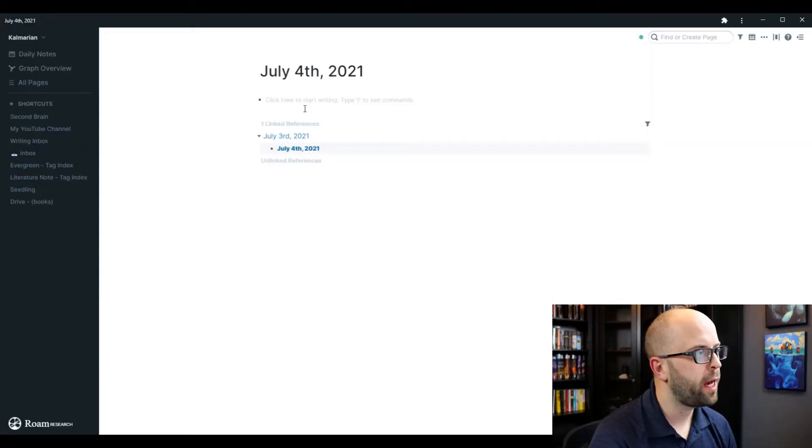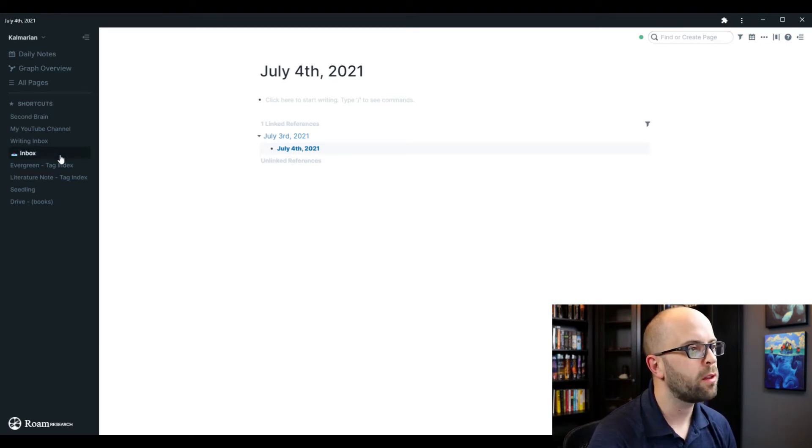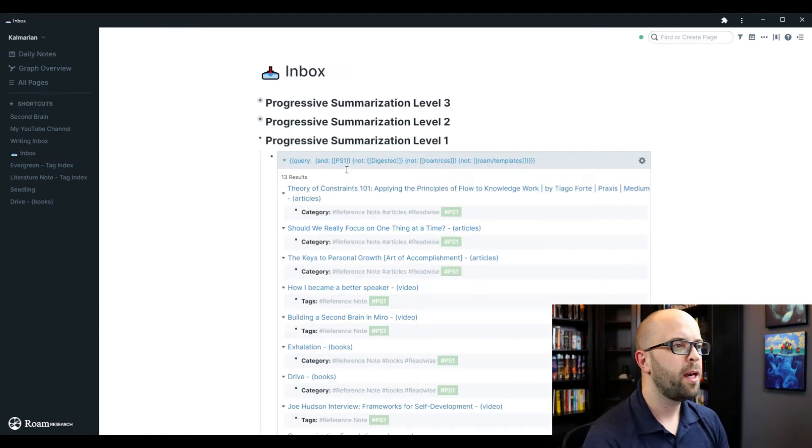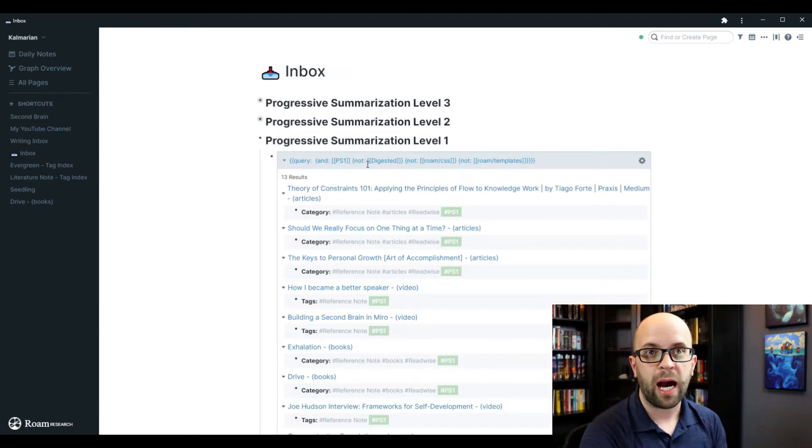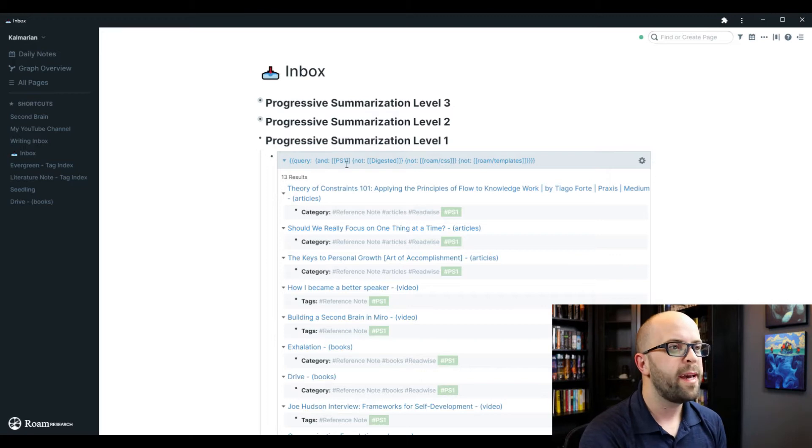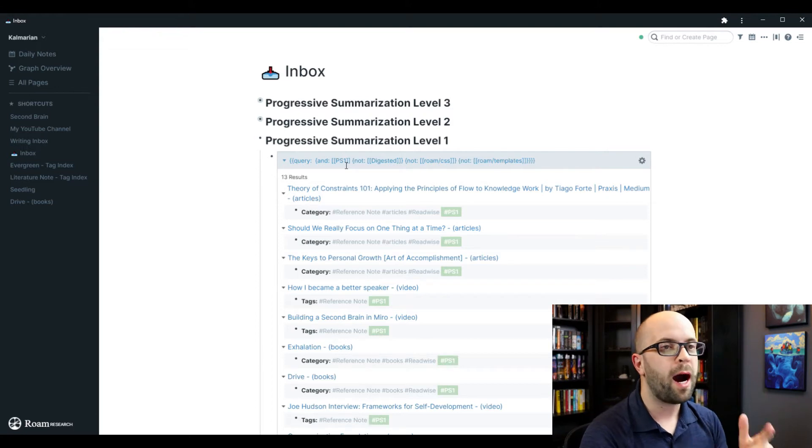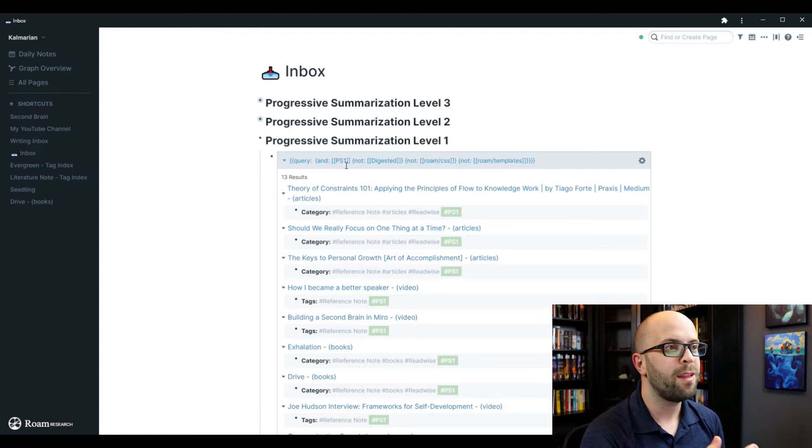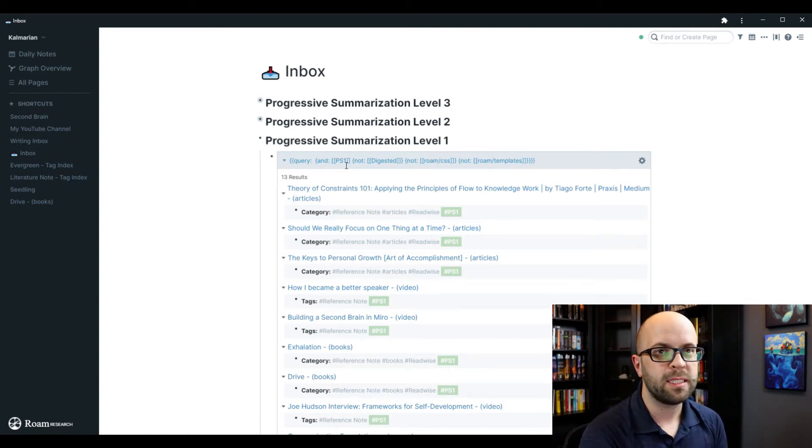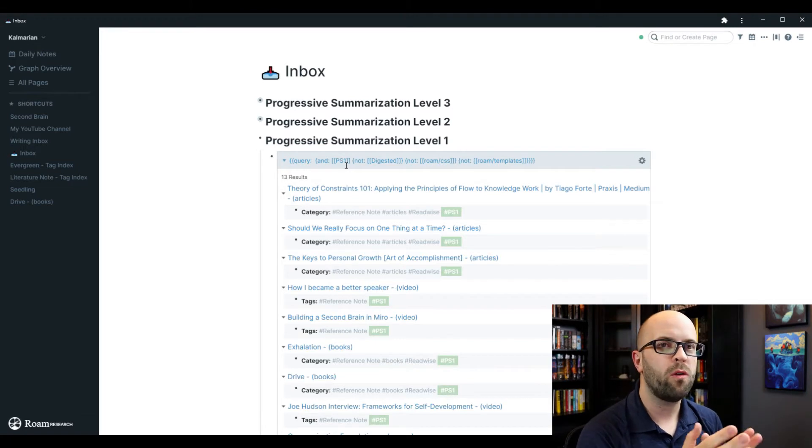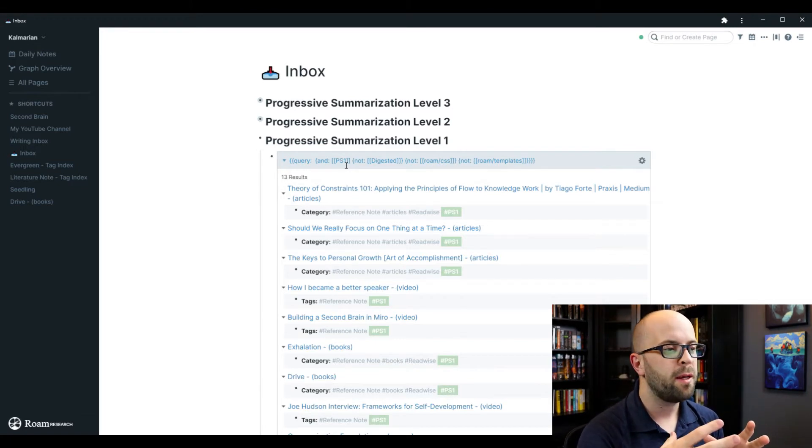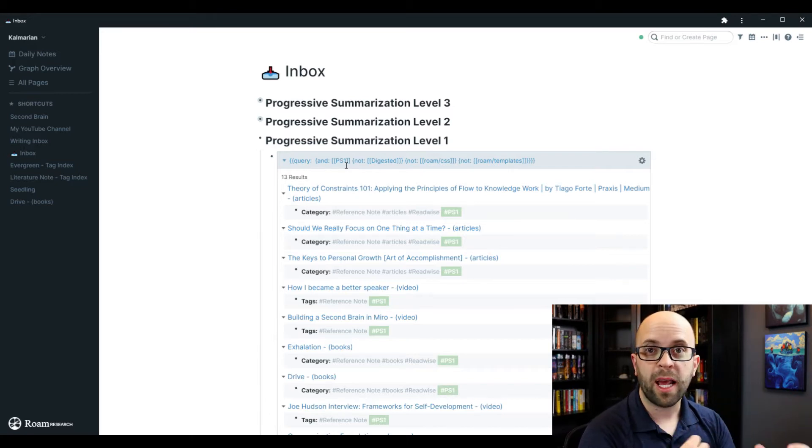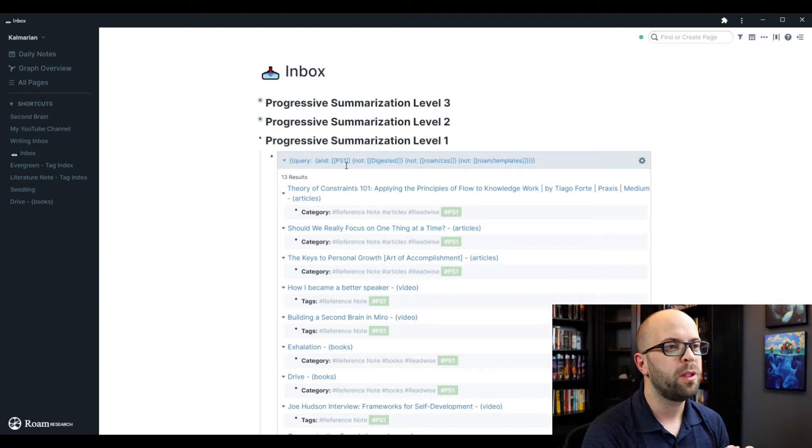Let's jump into Roam and see how I process my highlights. So I have an inbox page set up where I can search for the different levels of progressive summarization. The first level is just highlighting directly from the source. And then the next two levels, levels two and three, are going to be going over that same material and highlighting things that still resonate with me and then going over it again and emboldening an additional set that still resonate. So what you're essentially doing is going over the material three times and distilling out the pieces that connect with you over multiple sittings.